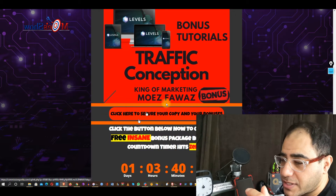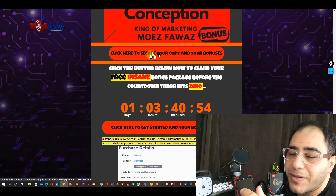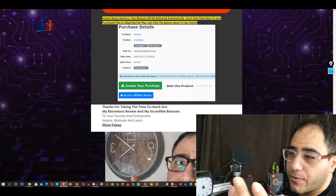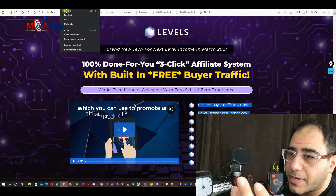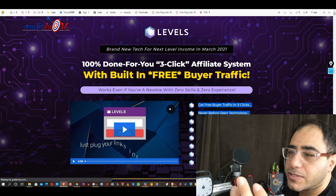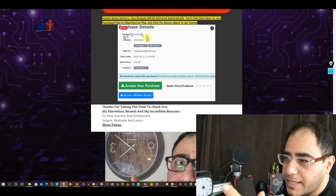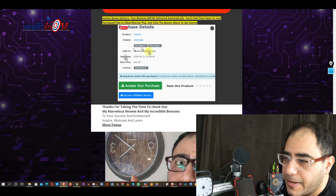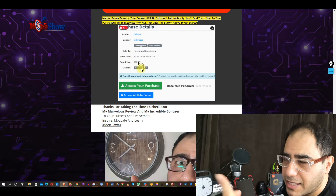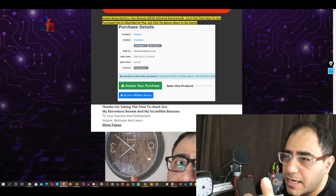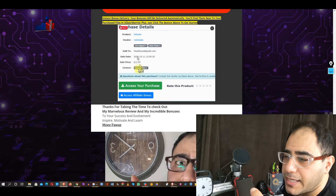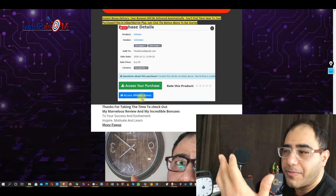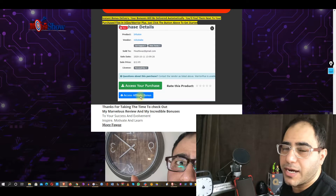If you're interested, click on those red buttons scattered everywhere on the page before Monday. When you click that, you're going to arrive at the sales page. After you purchase, you're going to see the product name, the vendor — which is Glenn Kosky — the email, the date, and the price you paid. You can then access your purchase by clicking the green button and access your available bonuses, which I'm providing you with here.